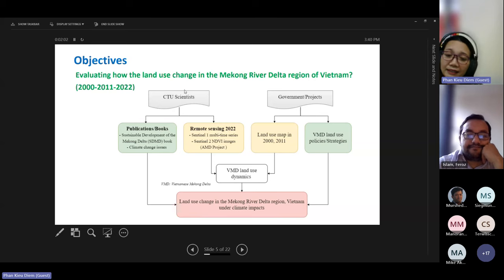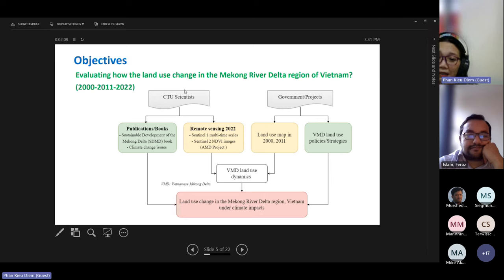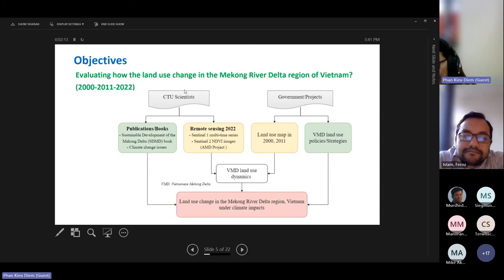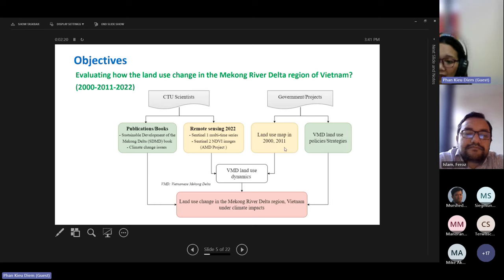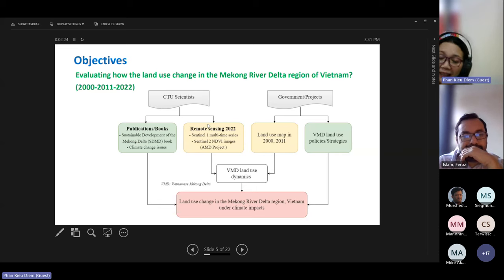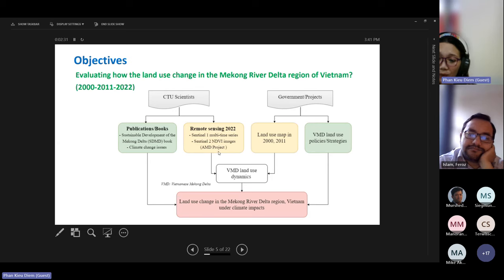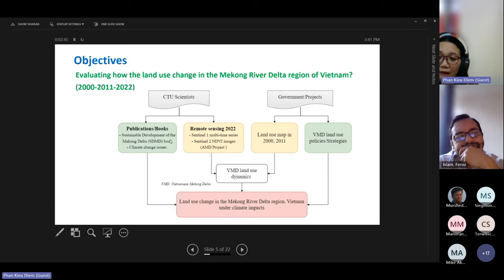In this presentation, I try to review how land use in the Mekong Delta changed in specific time periods: year 2000, 2011, and 2020. The land use maps were collected from previous departmental projects, and the 2022 land use map is the output from the AMD project. Together, we overlay these maps and observe land use dynamics in the Vietnamese Mekong Delta, and also collected publications, books, and policy documents to understand the reasons behind these changes.